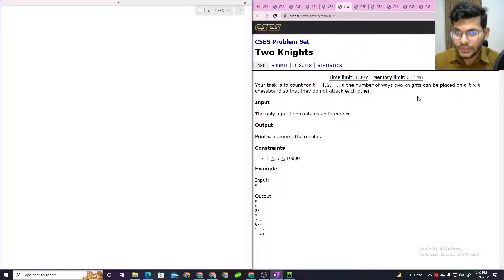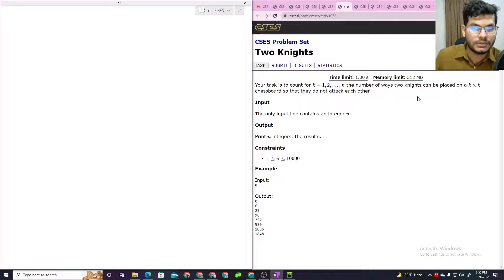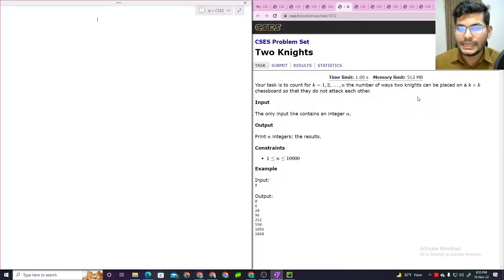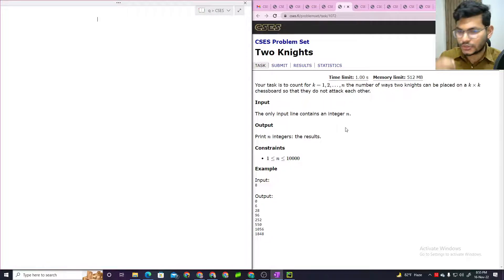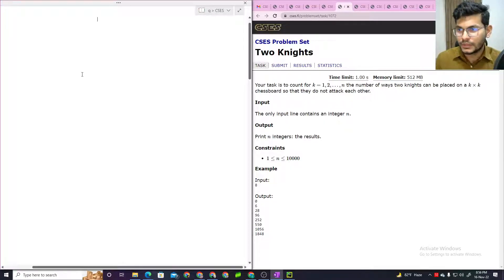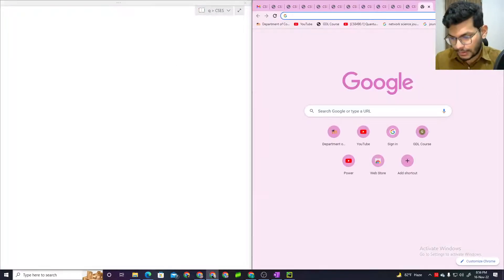So on one chessboard of k by k size, we need to place 2 knights such that the 2 knights do not attack each other. Initially, let's create a scenario — think of a chessboard.